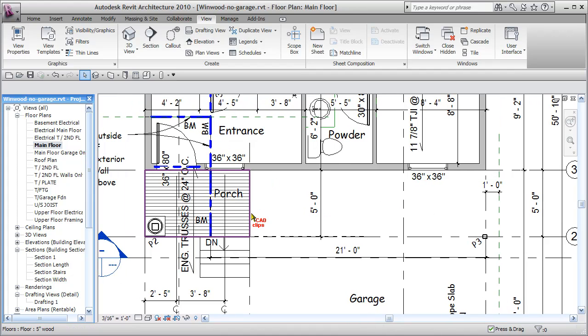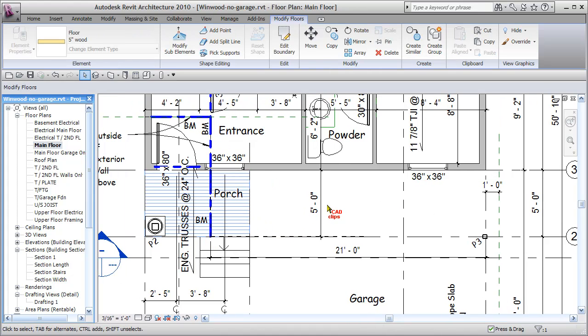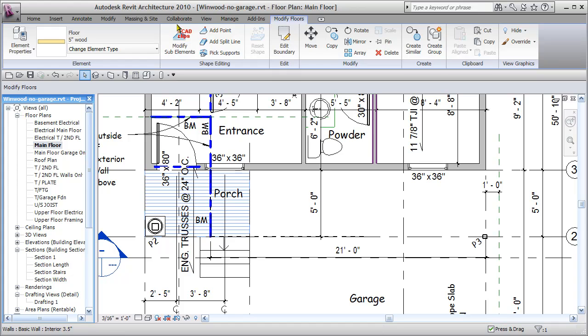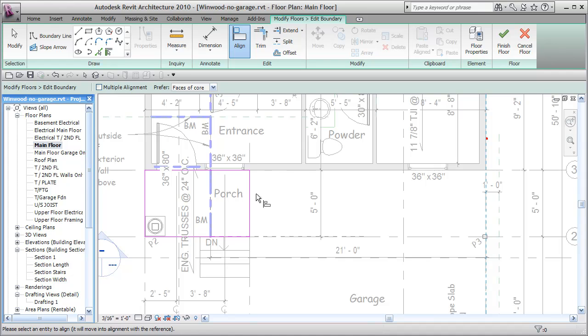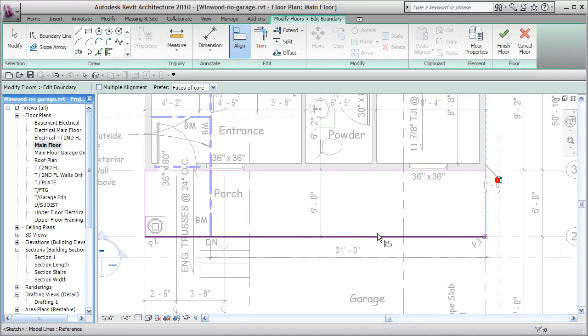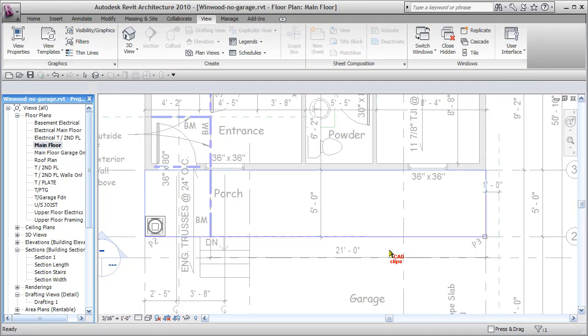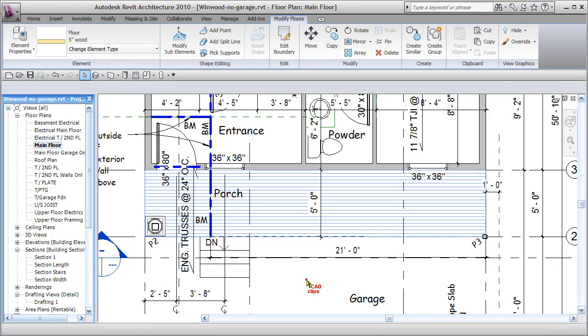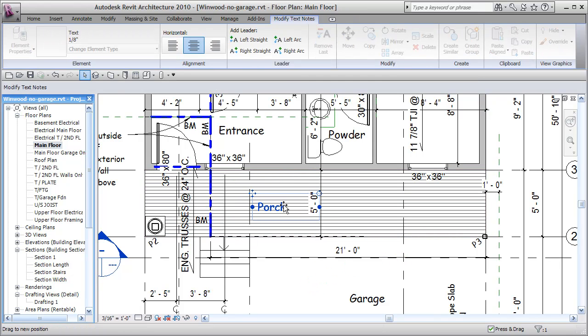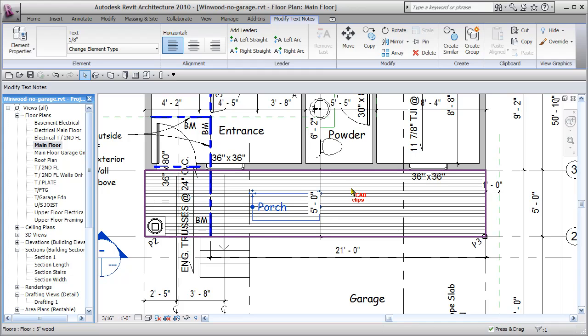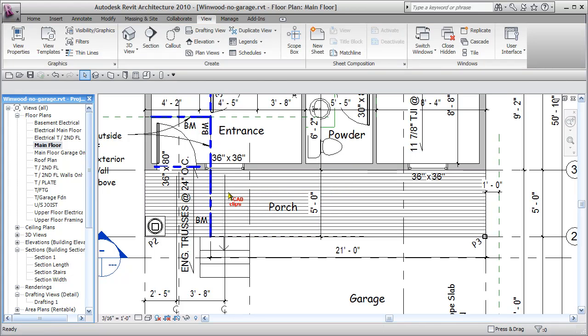I'm going to select the porch, click on it and say edit. Now I'm going to use my align tool and say align to here and I can lock it I suppose. Finish the floor, click out. I can take my porch note, move it over there, nudge nudge.